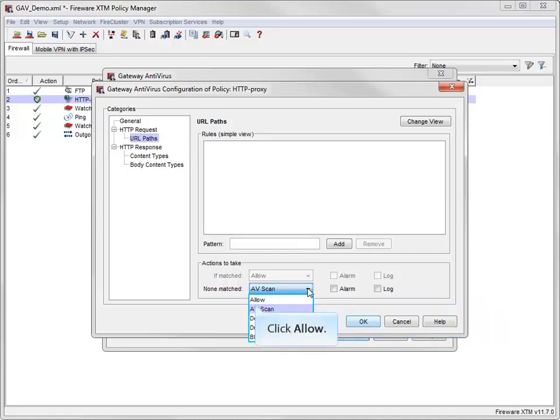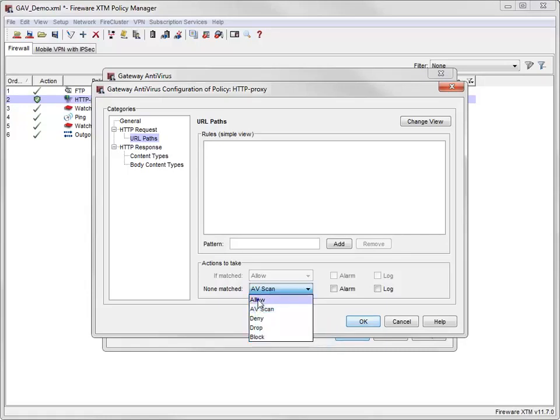With this set to Allow, the HTTP proxy won't scan based on the URL, but can still scan content based on the settings in other rule sets.